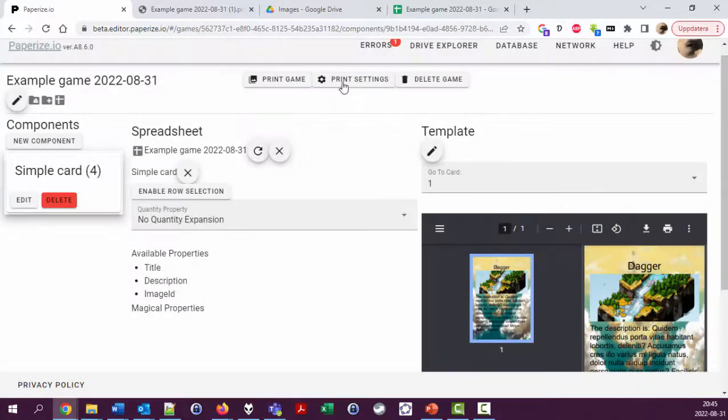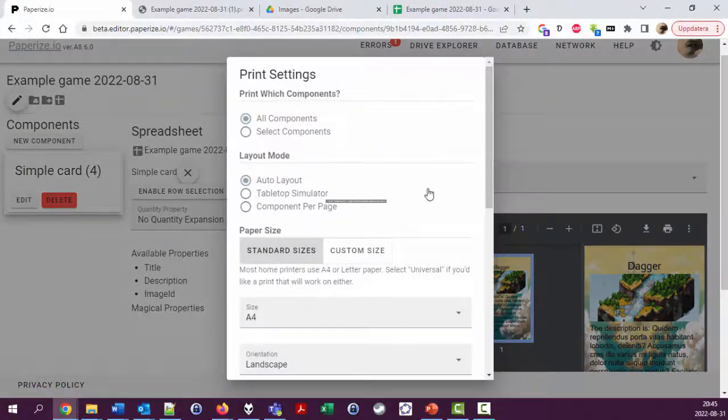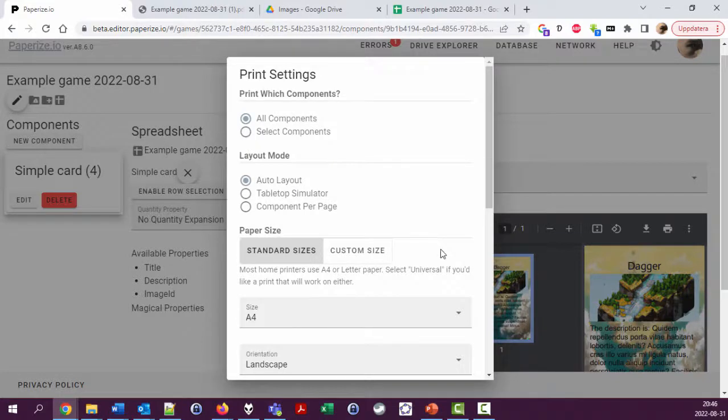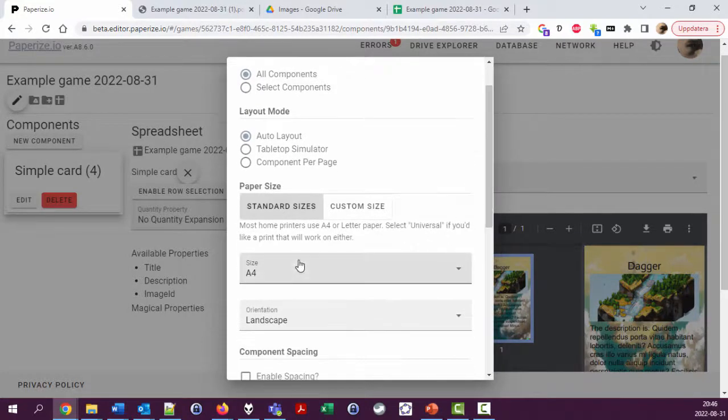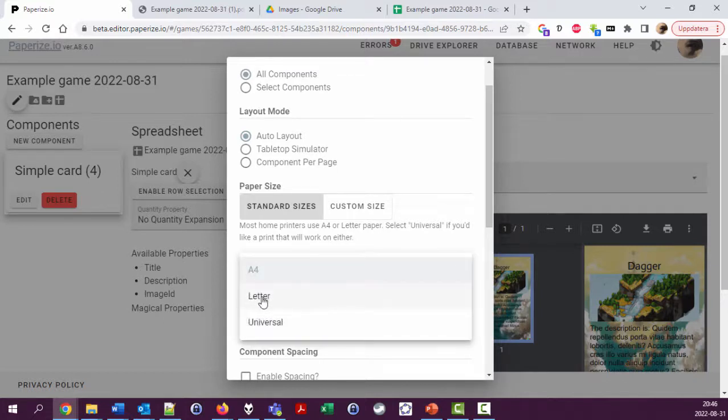In the print settings you can change some things. I live in Europe so I use A4 paper. You probably live in the United States and might be using US Letter.